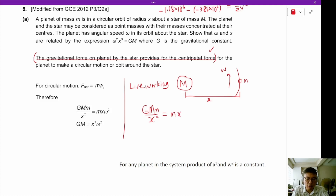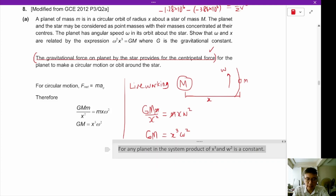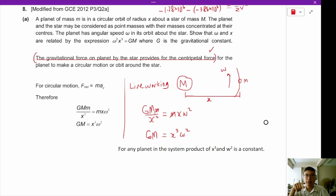The centripetal force is m times r times omega squared. If we cancel out the small m's and move x squared to the right, we get GM equals x cubed omega squared. This means that for any planet in this star system, the product of the radius of the orbit cubed and the angular velocity squared will be a constant. This gives us a very handy relationship.